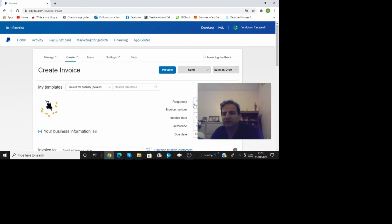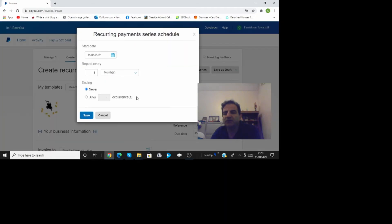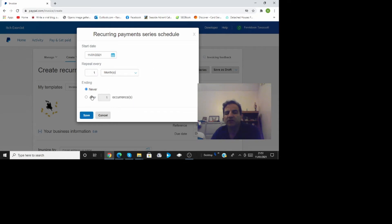Here frequency once only or every one week every one month every one year every quarter or custom and then you can customize that here and put the date start date here. Repeat every one month every day every week every month every year or every two months every three months or whatever you want.